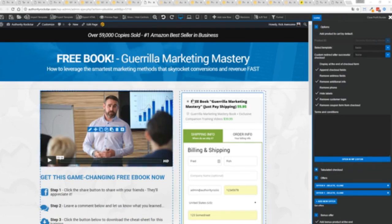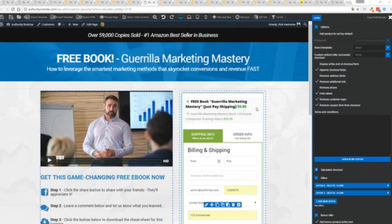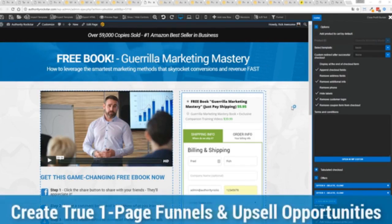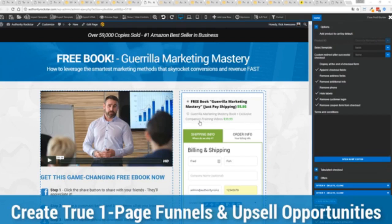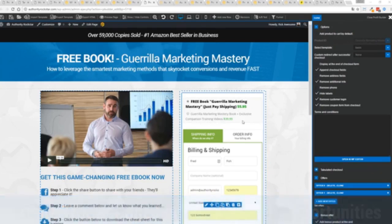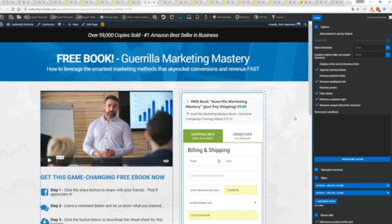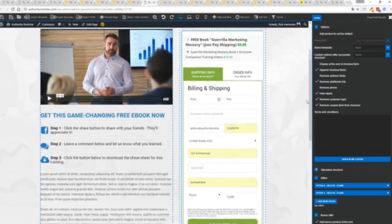You can see here we have a physical book offer. We're offering a free plus shipping for $5.95, but we have the opportunity to instantly upsell to the same product with exclusive companion training videos for $39. Boom, instantly upsell. And again, everything updates in real time.